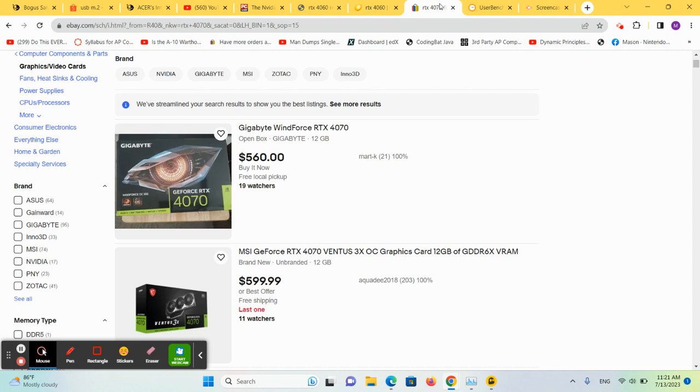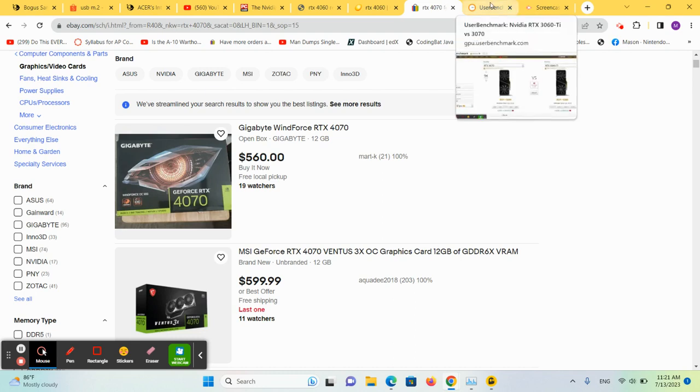So I don't believe I would recommend a 4060 Ti. I believe I would just wait for a deal on a 4070 and get one of those instead. If you like these types of videos, please like, share and subscribe. Thank you for watching.